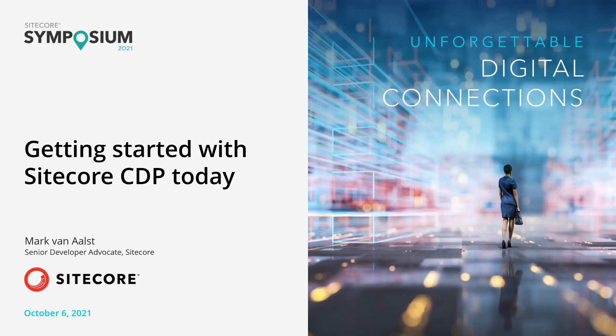Today I want to talk about one of the newest additions to the Sitecore product portfolio, Sitecore CDP. As you might know, Sitecore CDP comes to us through the acquisition of BoxEver.